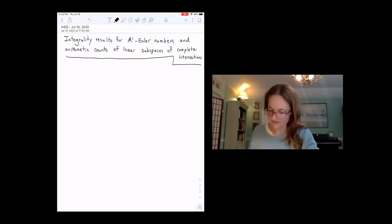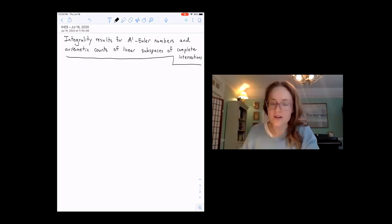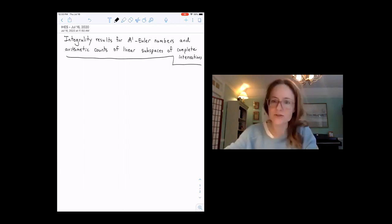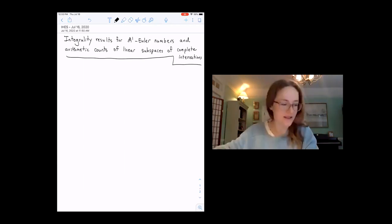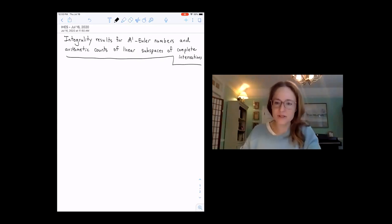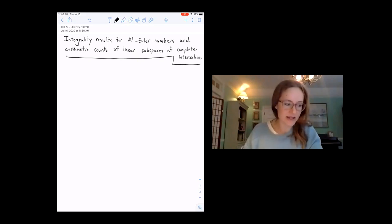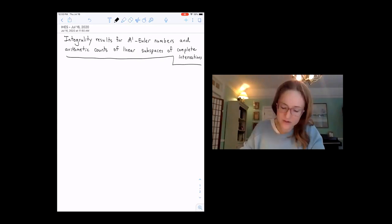Thank you. It's been a very interesting summer school for me so far, so thank you very much everyone for putting this together and the opportunity to speak. This is all joint work with Tom Bachmann, that you heard from a few days ago.